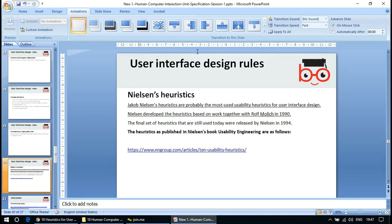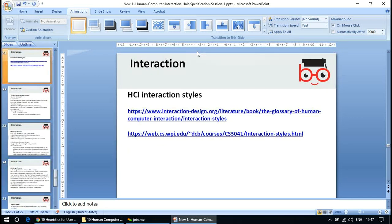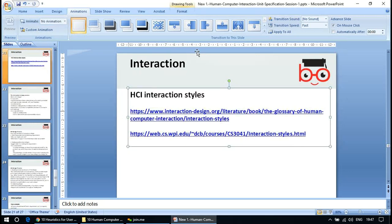Links to these heuristics are provided in the slides as the terms come from the indicative content. These rules are available on many websites explaining what is meant by Nielsen's heuristics. The context should be clear — these are methodologies and ideas for how things should be done in a well-heuristic manner.